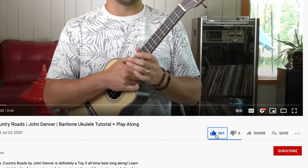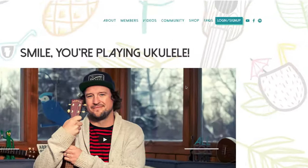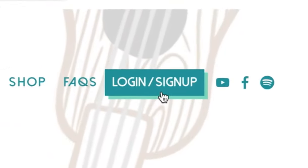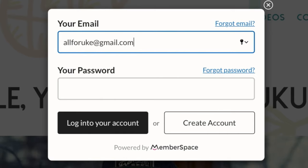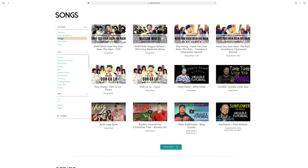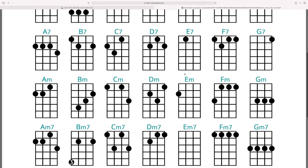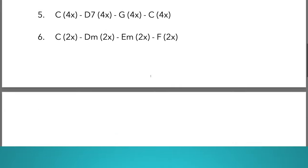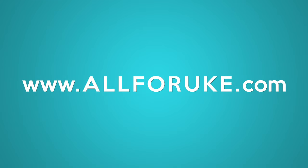Before we get started, make sure you hit that like button, subscribe, and click that alert bell so you know when the next video is coming your way. If you're interested in more learning resources, head over to all4uke.com where we have a full searchable library of songs, song sheets, practice tracks, worksheets, and more. All for you, all4uke.com.